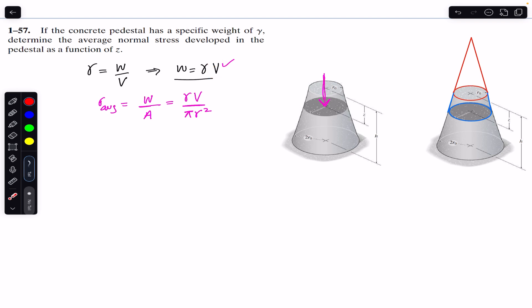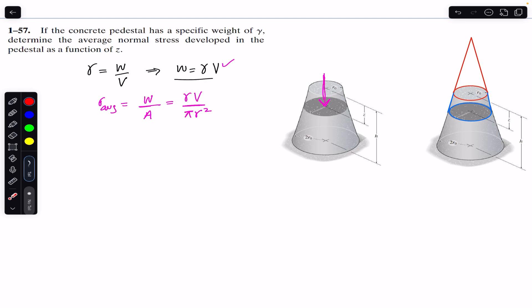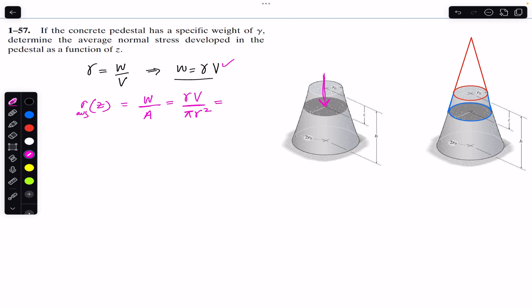Since r is a function of z, the volume will also be a function of z. Our task is: first find r(z), then find the volume, then substitute into the stress equation to get average normal stress as a function of z.